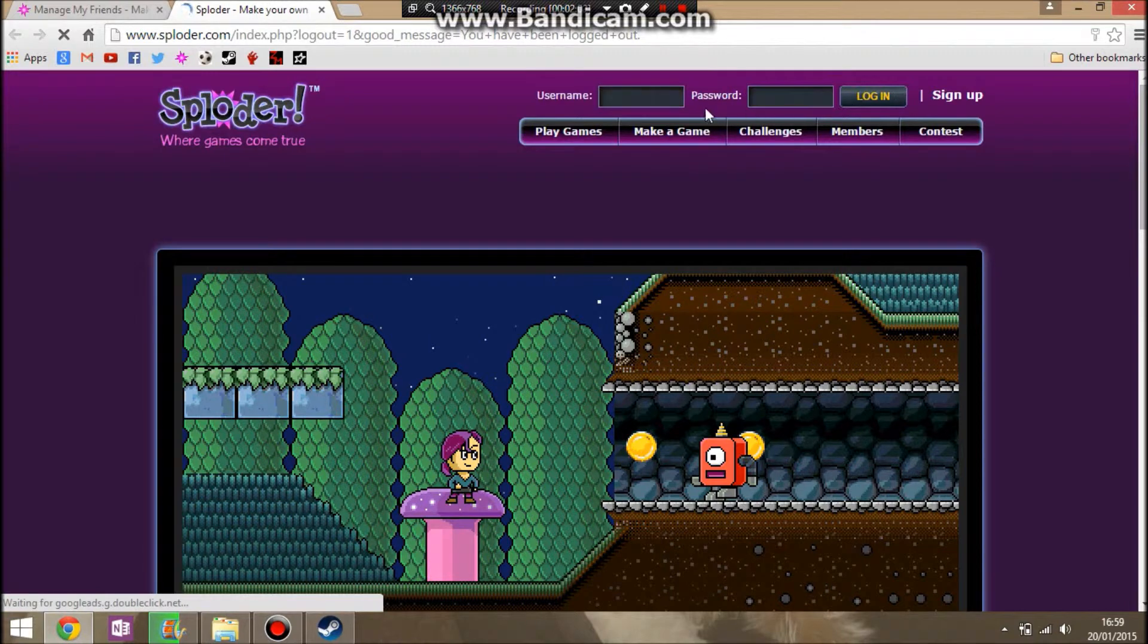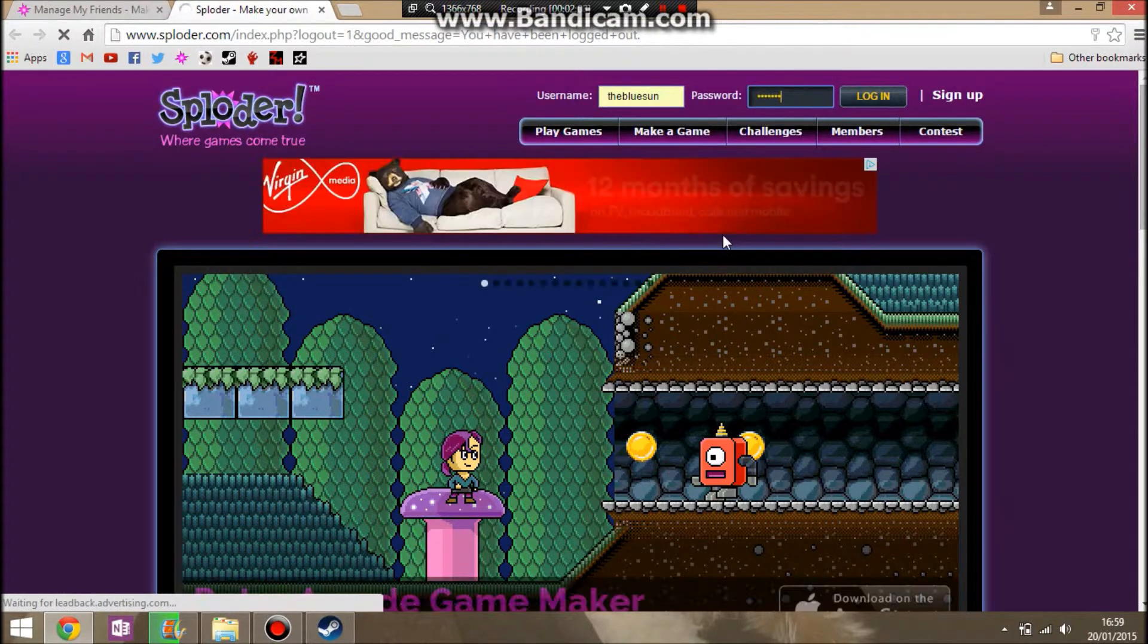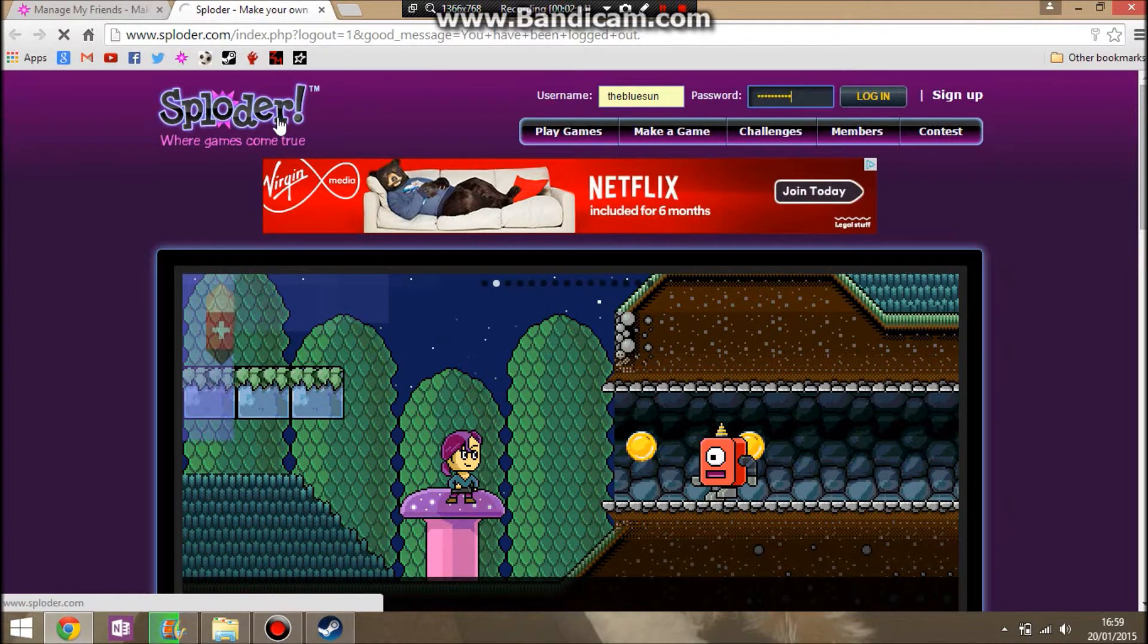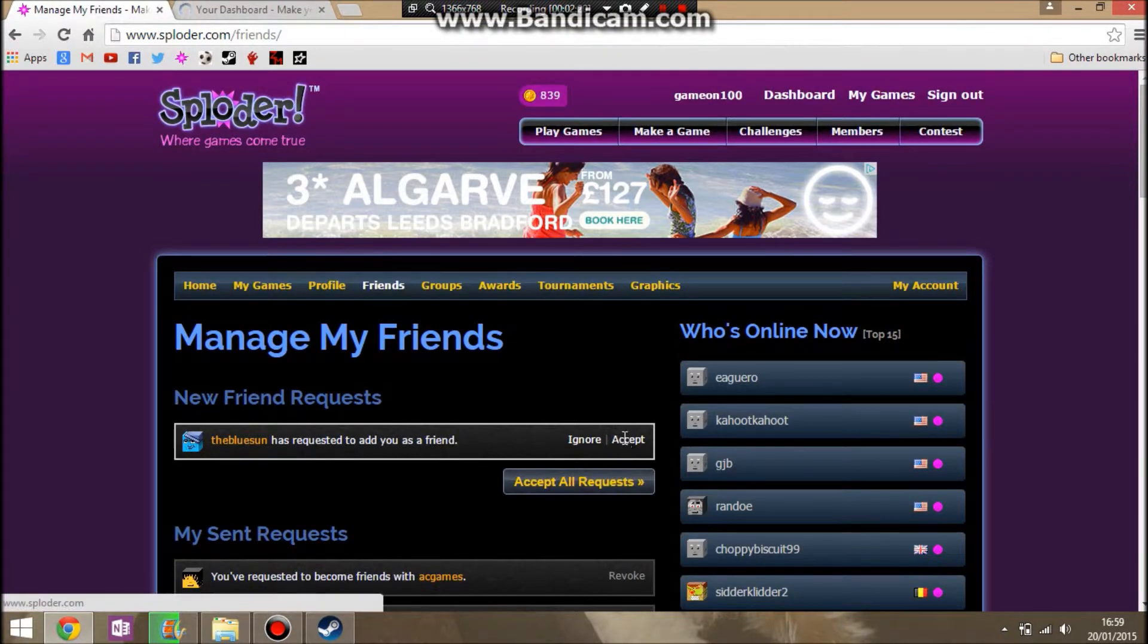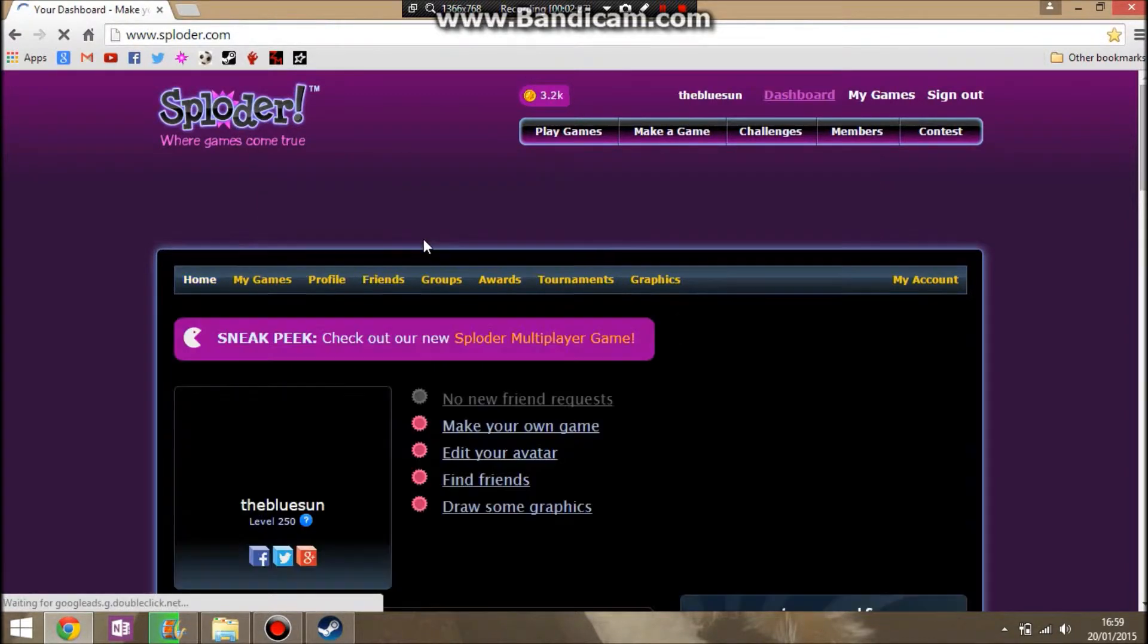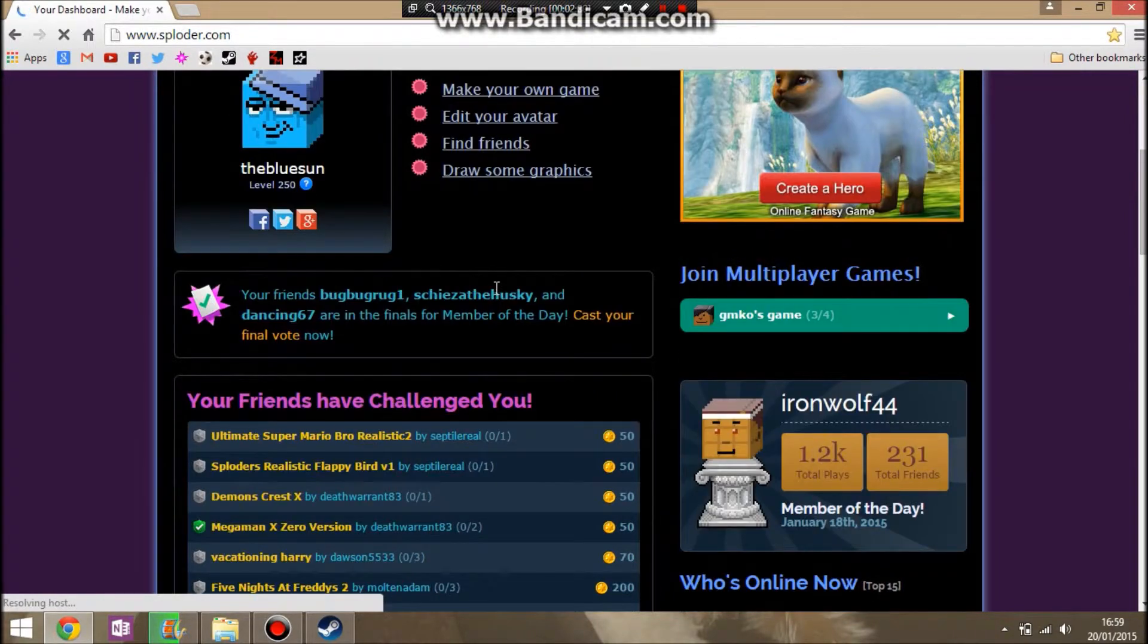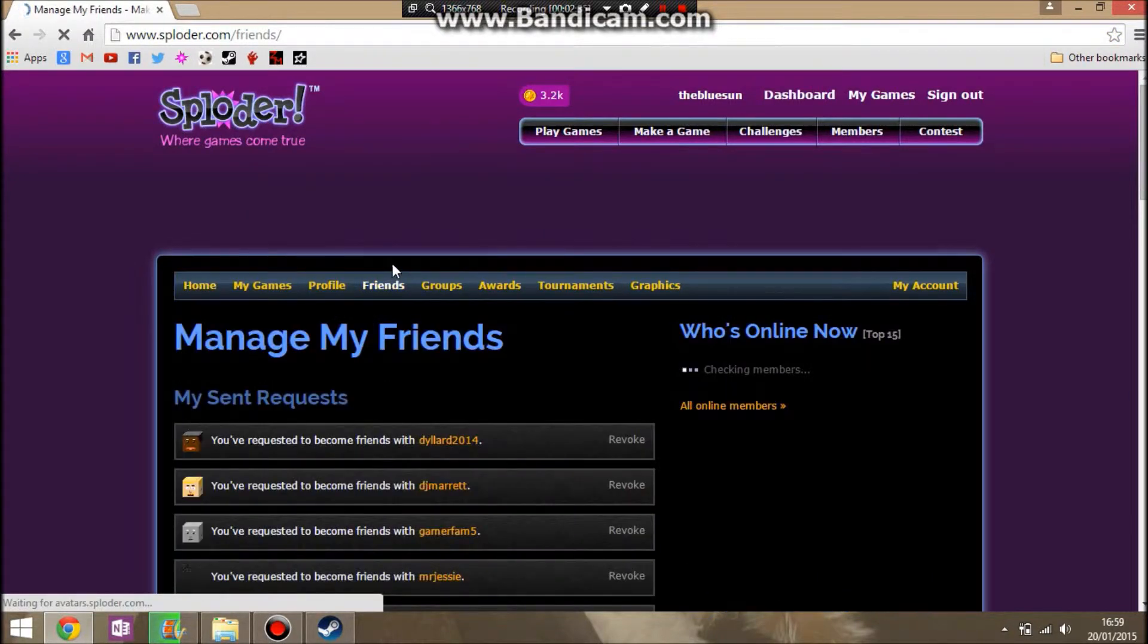So what you're going to do is log back into your original account. So log me back into the blue sun. And once you've logged in, make sure it does load to log in. OK, so I've logged in here. Now you go back to this and you click accept like that. And then just click home. And now hopefully it would have gone up on to my friends list on here.